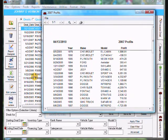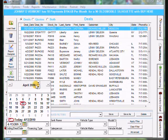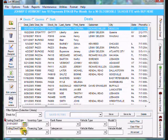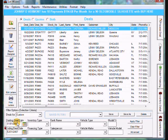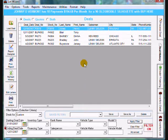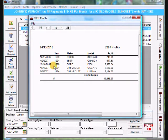You'll notice it prints all customers in deal history — the report prints everything that's displayed on the screen. So what we need to do is filter out 2007 customers. Close the report and at the bottom left set the starting deal date — click on the calendar and go back to January 1st, 2007. Then set the ending date to December 31st, 2007, and on the right click apply filter. You'll notice the screen now only shows customers from 2007, so when we print the report it only prints 2007 customers.